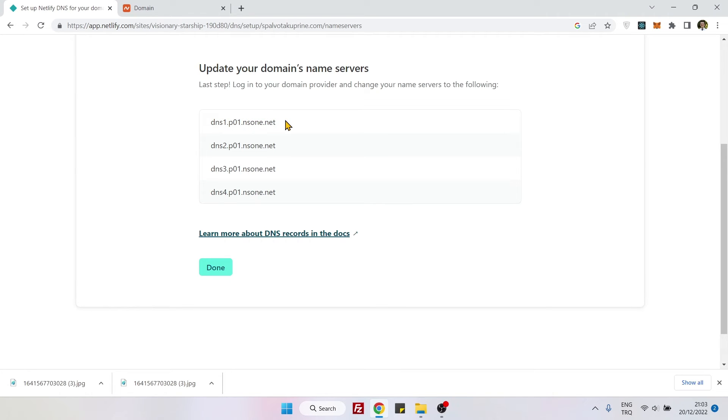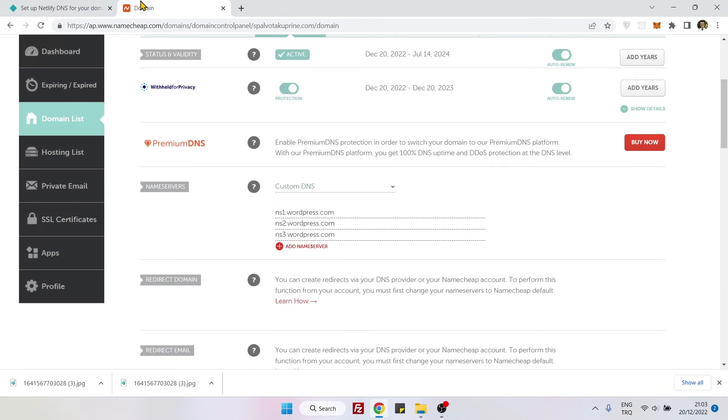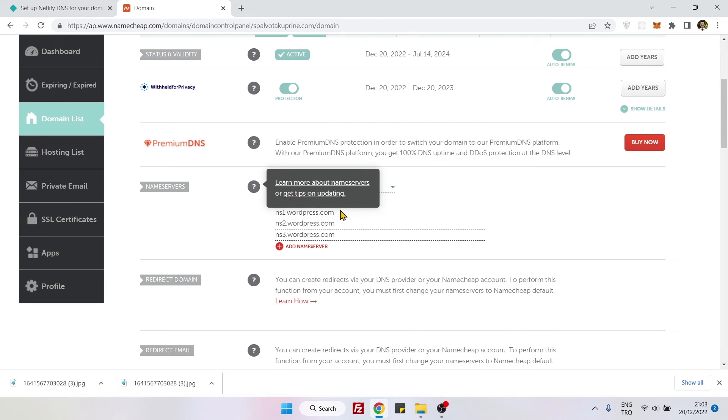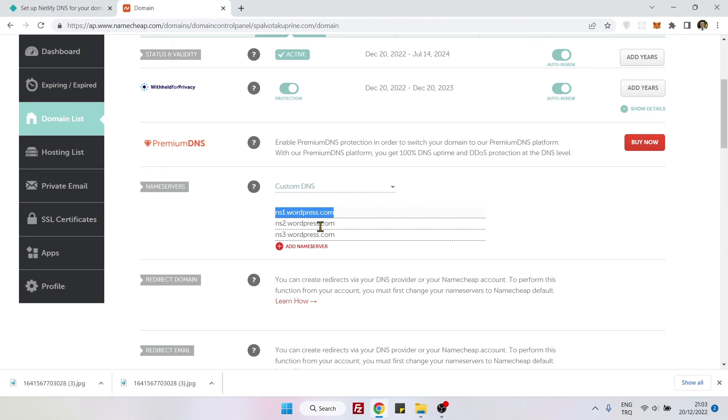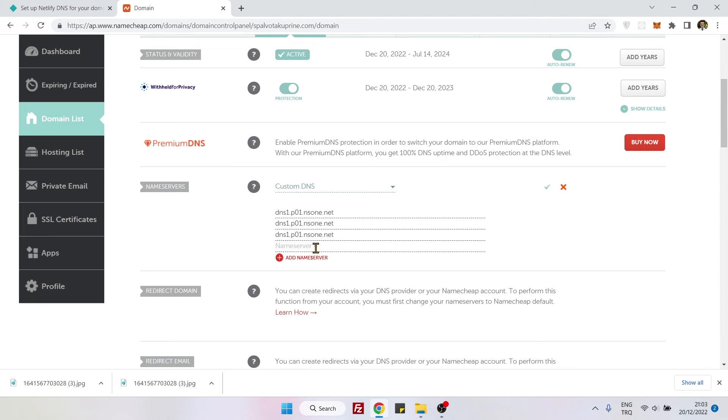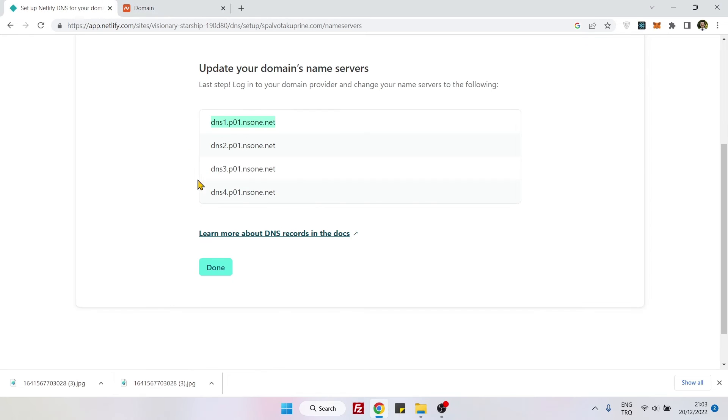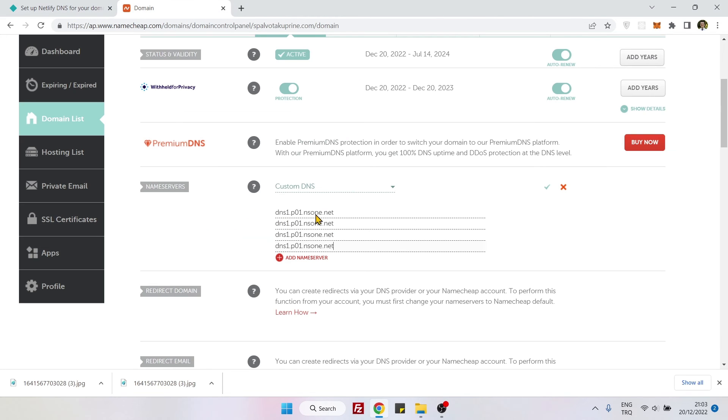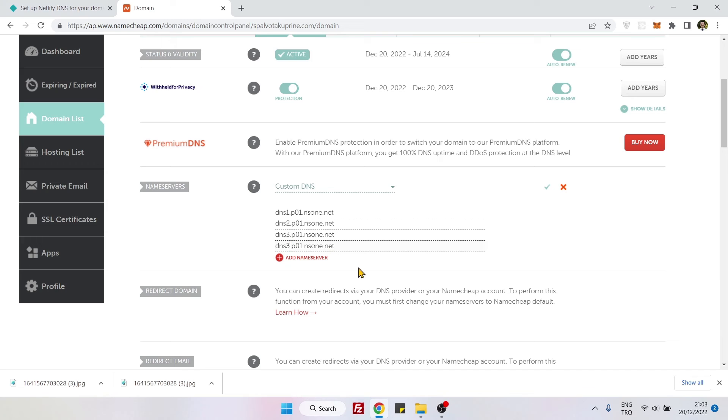And then go to your Namecheap DNS and here you see whatever is written here, just replace it with the one that you have from Netlify. And then the same, and then the same, and then the same, because there are four of them on Netlify so you need to also put four of them here. I told you that the only difference between them is that number one, two, three, and four.